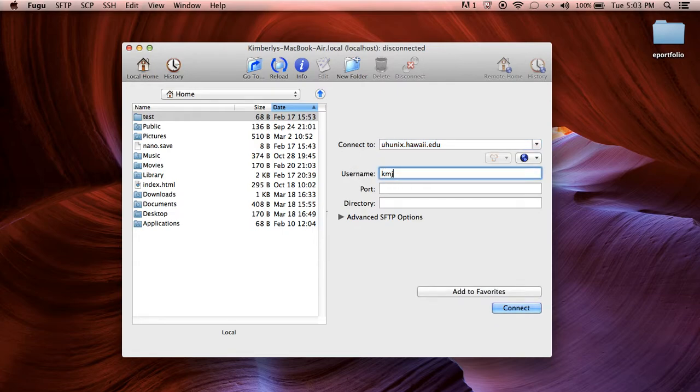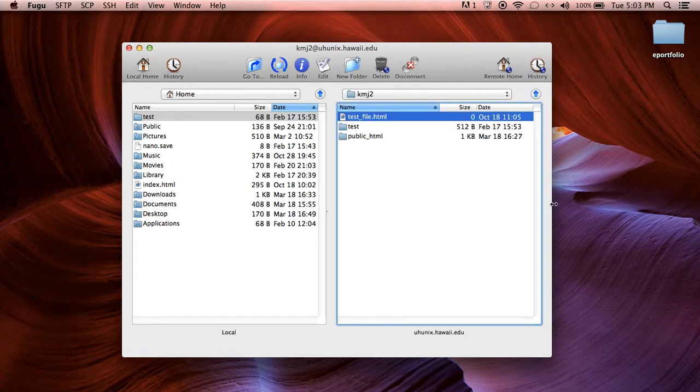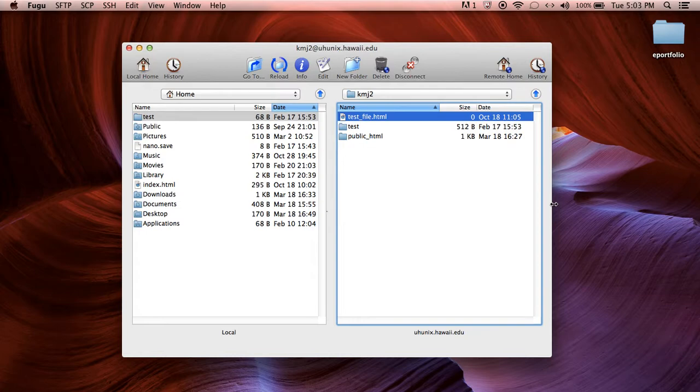and simply type in your username, click connect and some of you might get a prompt to type in your password. Go ahead and type your password in and if it asks you to approve things say yes of course and you know, go from there.